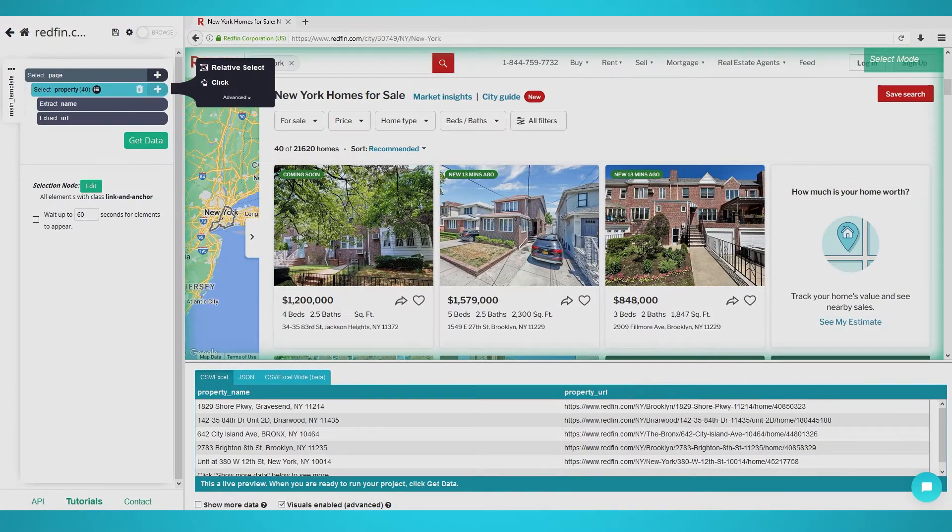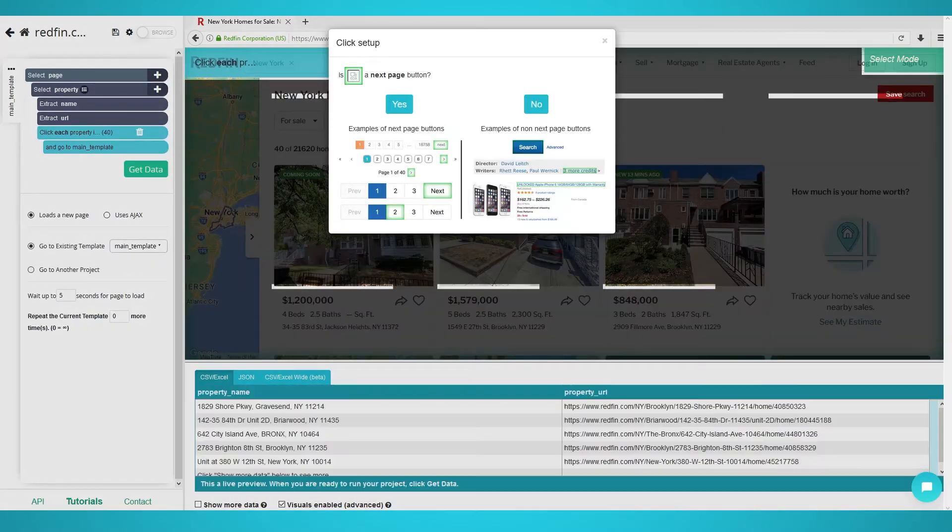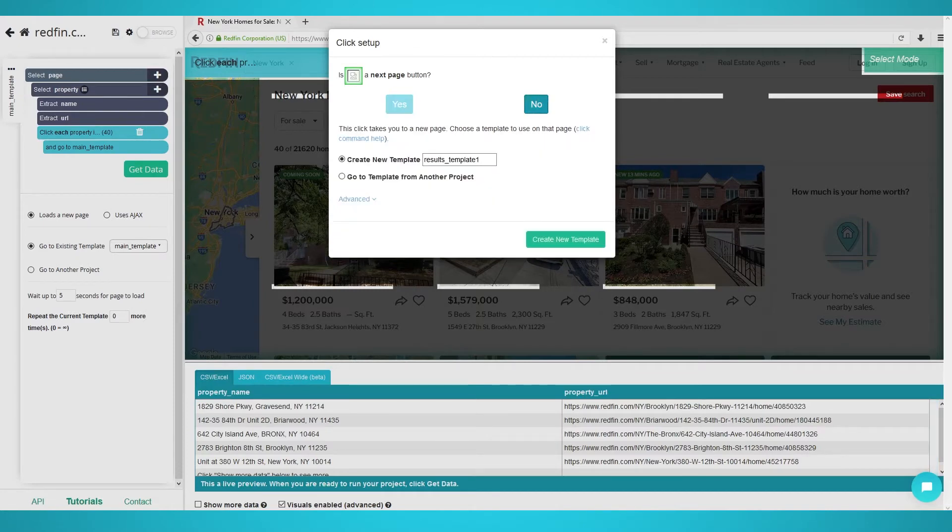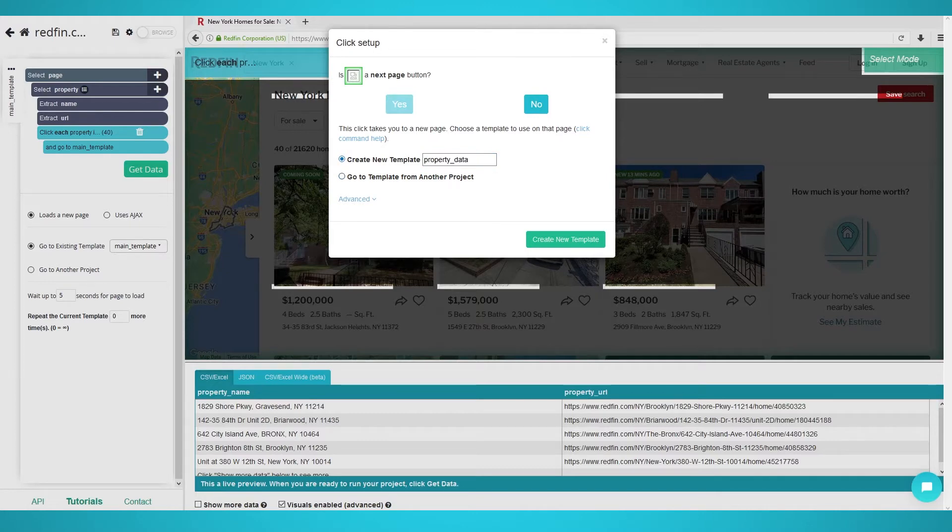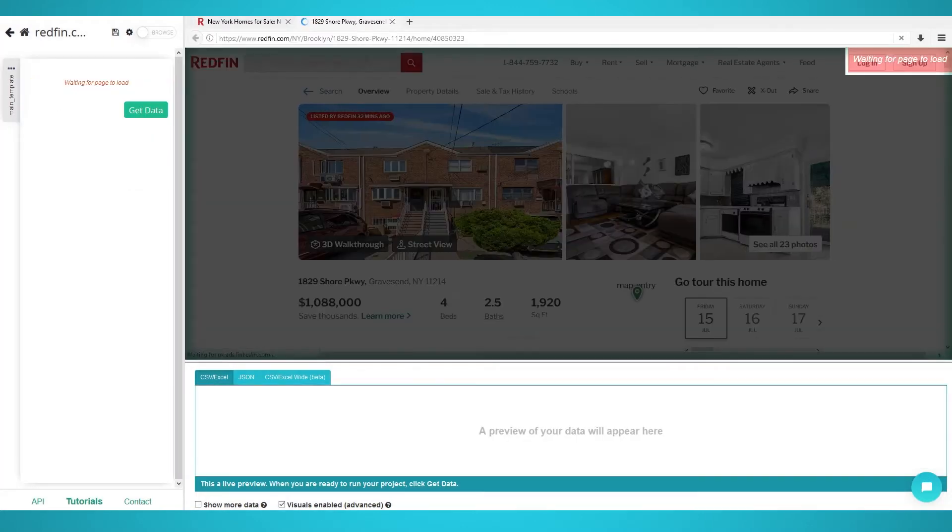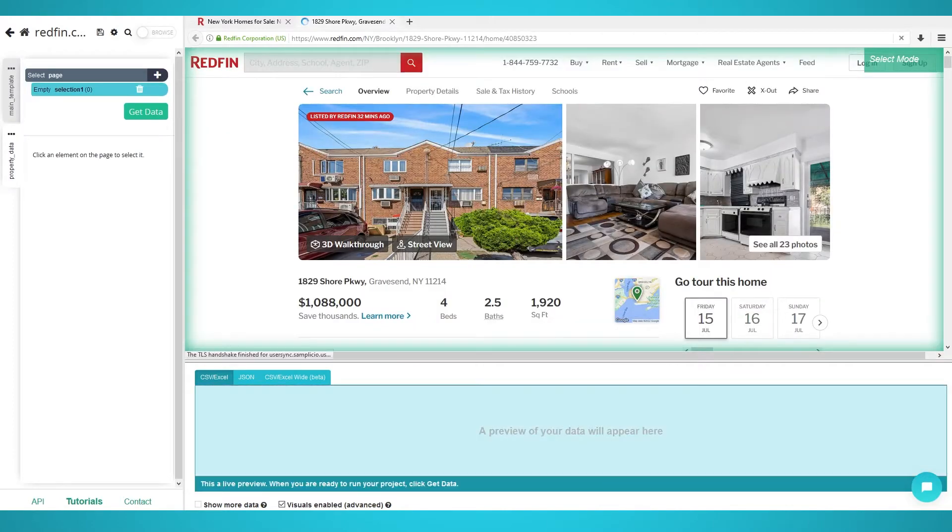Firstly, click the plus icon next to your property selection you made earlier. Choose the click command so Parsehub clicks into each property. A popup will now appear. Choose No as we're not clicking the next page button yet. Create a new template called Property Data and click the green Create New Template button. You will now be taken into the first property's detailed page.